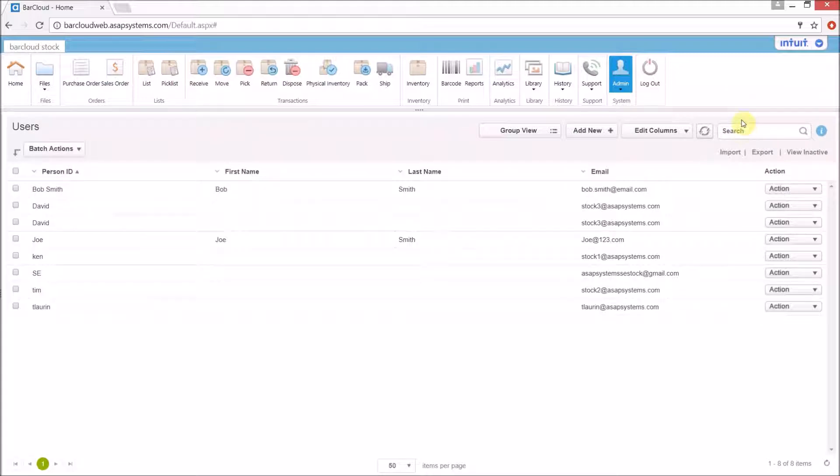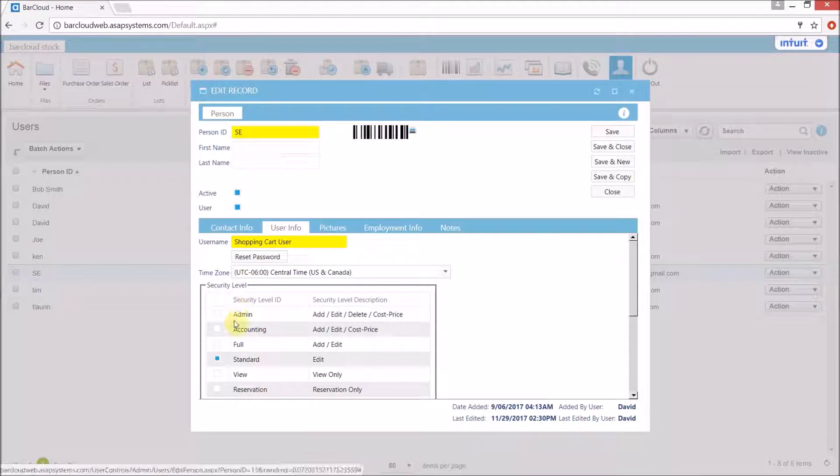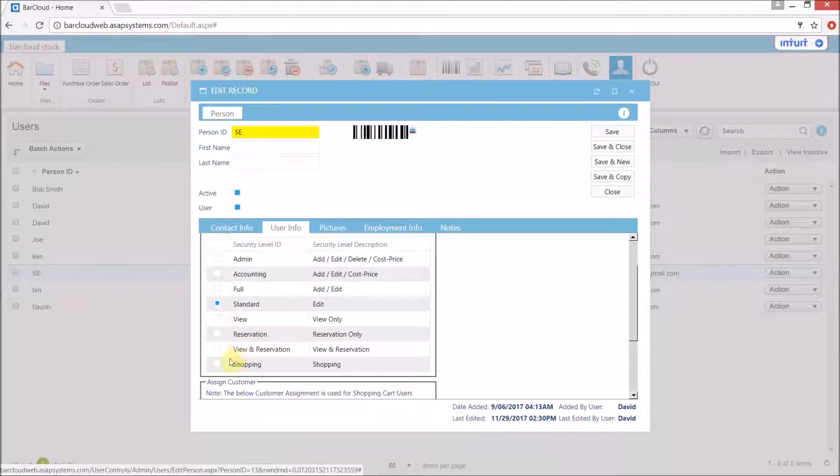Here we can either search to find the user or we can simply locate them in the list and double click the row to open the file. Under user info we'll choose the shopping security level.